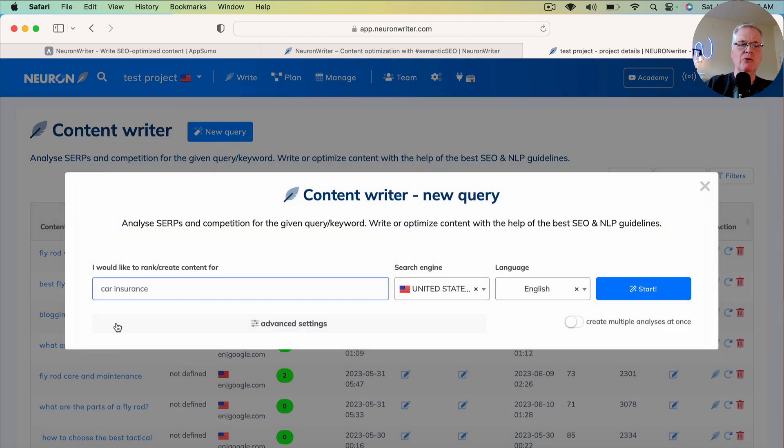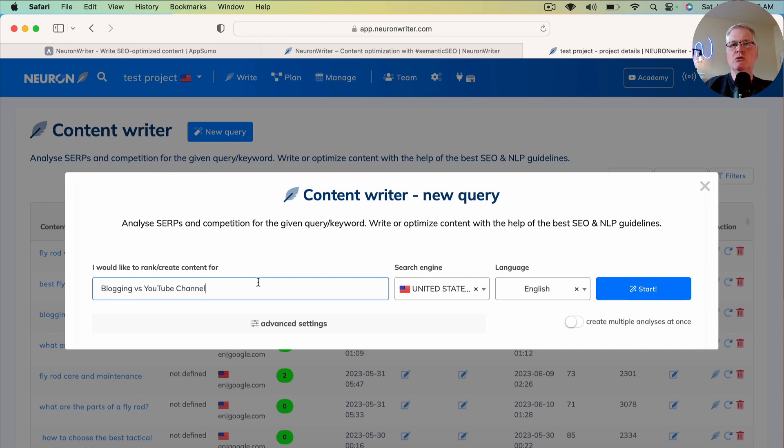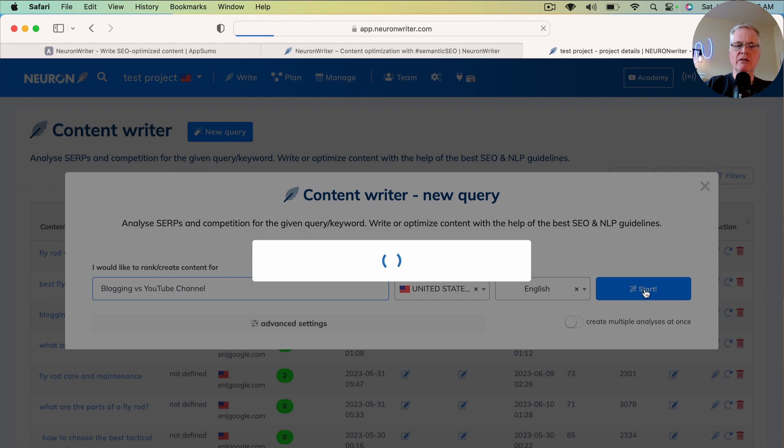In this case, I want to create some content and I'm going to write an article called Blogging vs YouTube Channel. So I click Start.